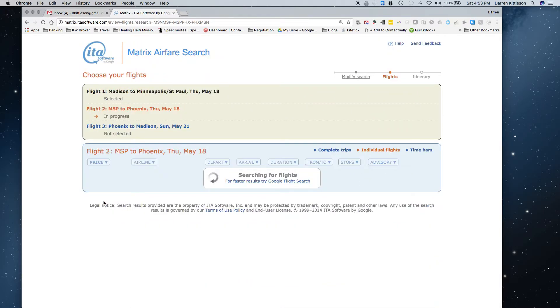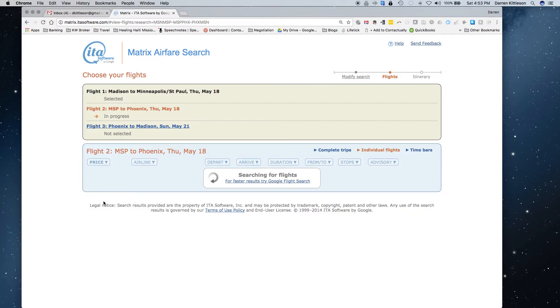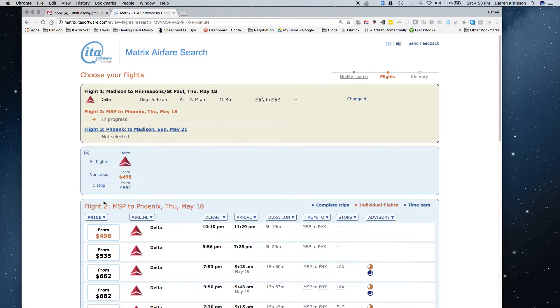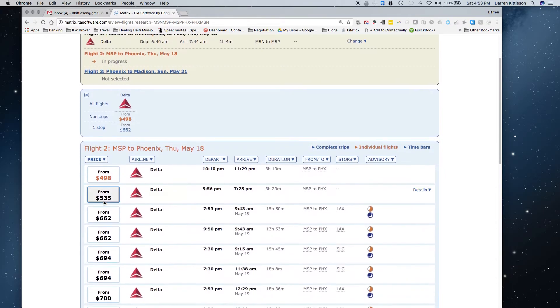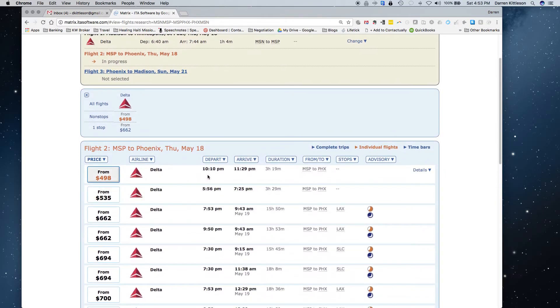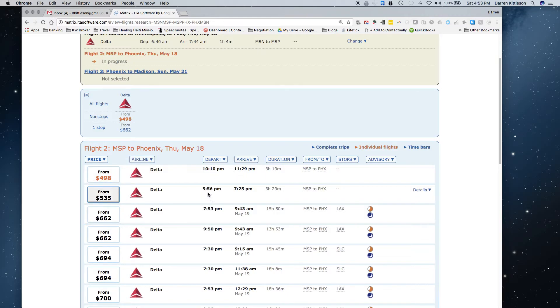So let's just pick that, and I'll show you what it looks like as we walk through the choices here. It's searching now Minneapolis to Phoenix later in the day, and it looks like there's a 10:10 p.m. flight for the $498. I'm not sure I want to get in that late, so why don't we do the $556?